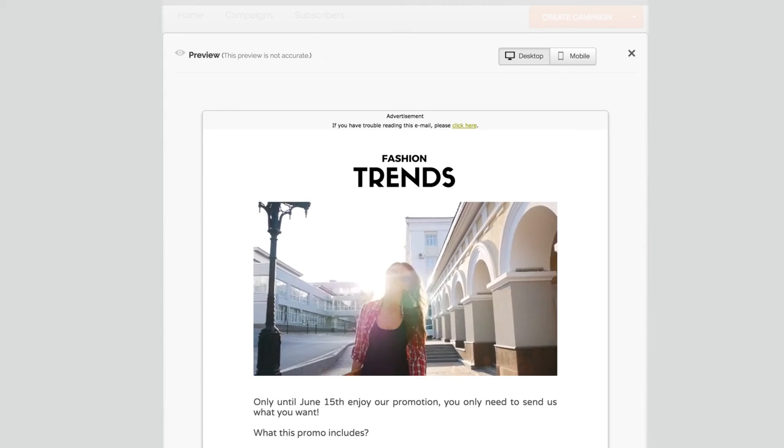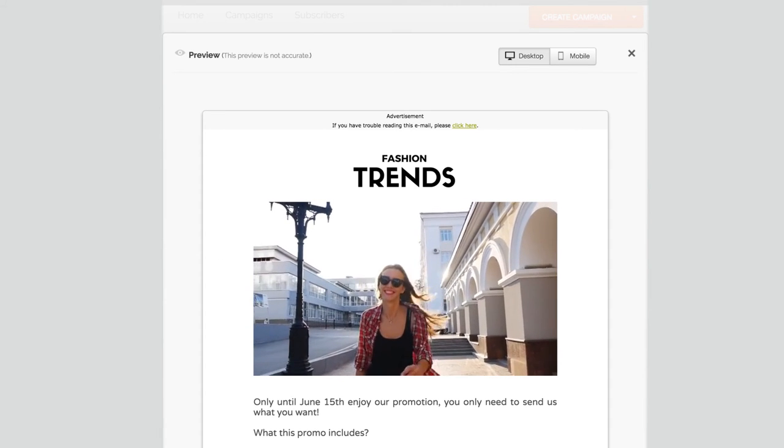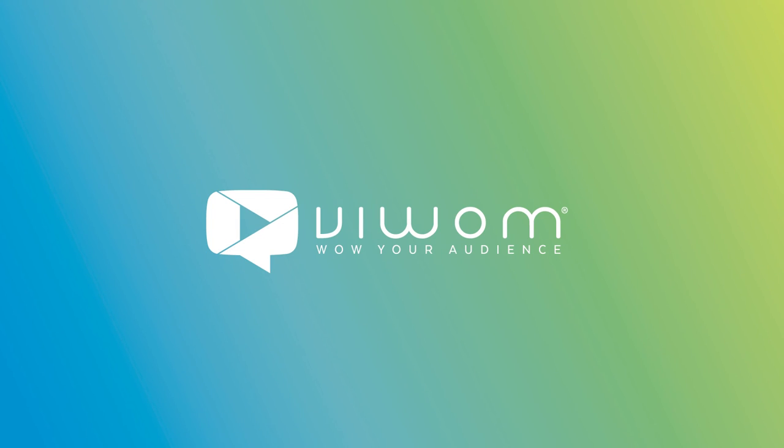You're done. Sending a video email is as easy as that. Your idea, our technology.